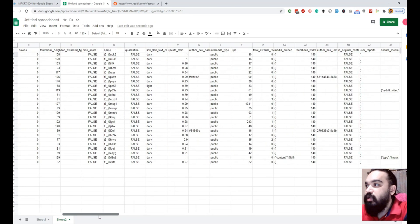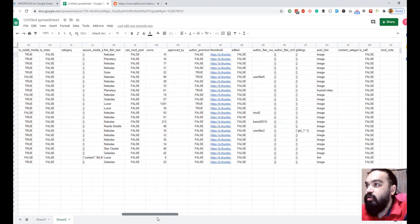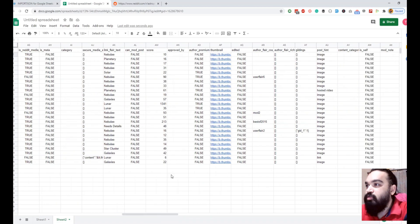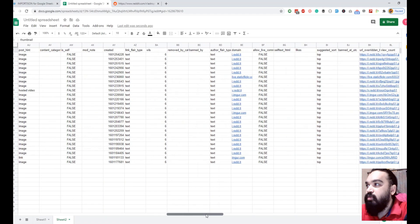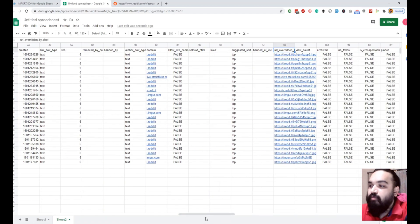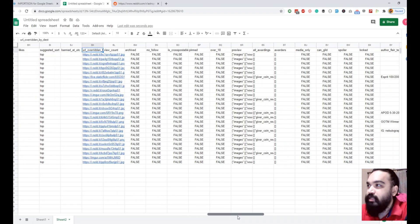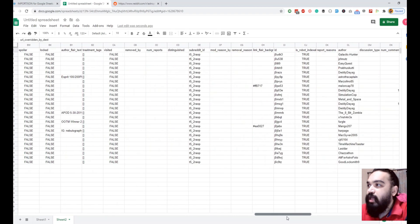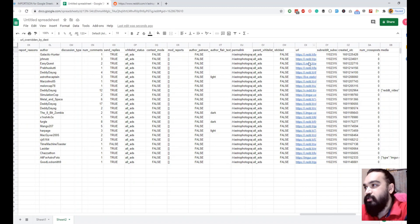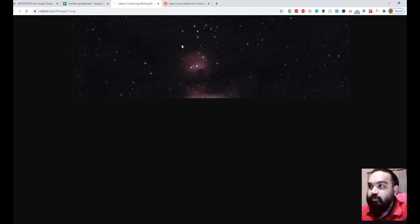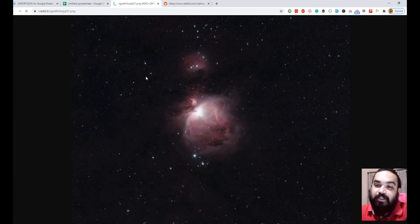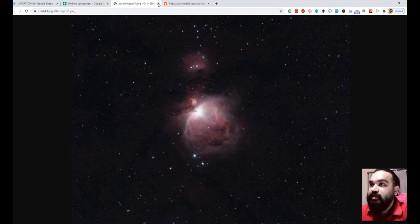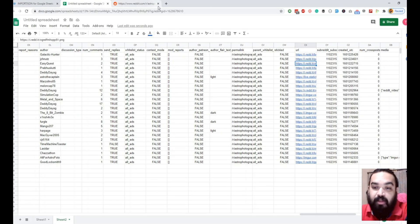This is the thumbnail URL and then there should be the two columns where the URL is. This is the first one where it says URL overridden by underscore dest destination and then there is the URL field itself. This is the high res image. If I click on this, it loads a high res image of that specific Reddit post.